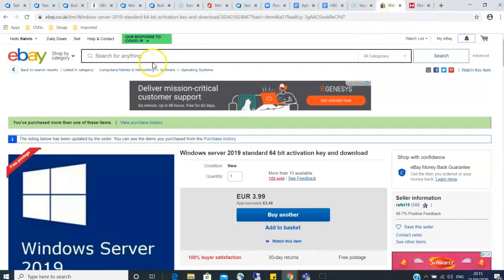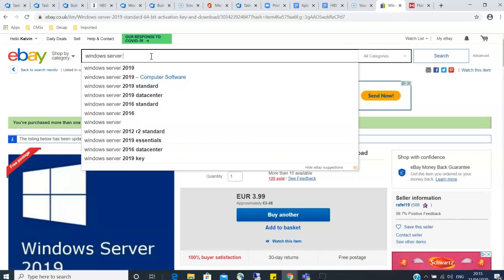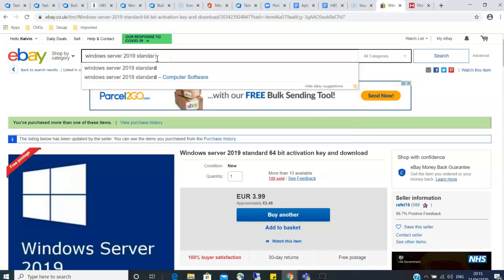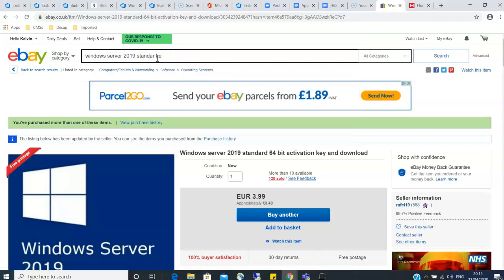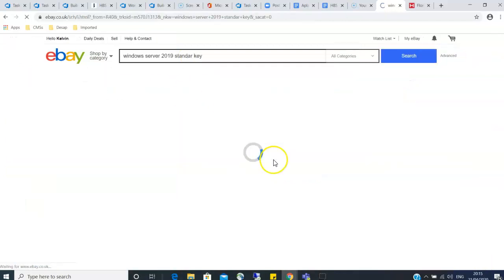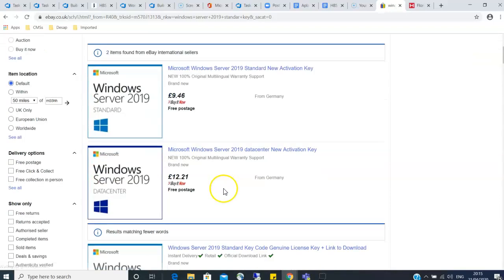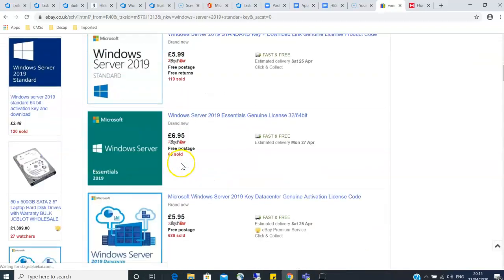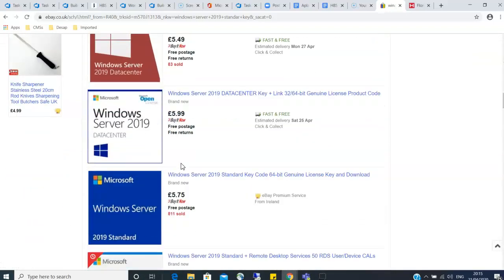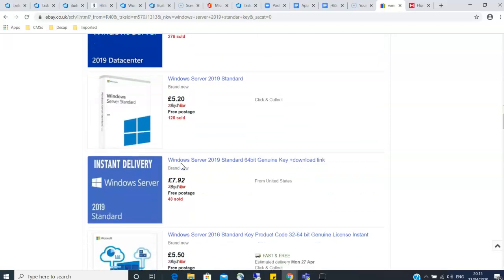So I suggest just go on eBay and search for Windows Server 2019 Standard Key. And then there are so many, just get the cheapest you get. Chances are it will work.